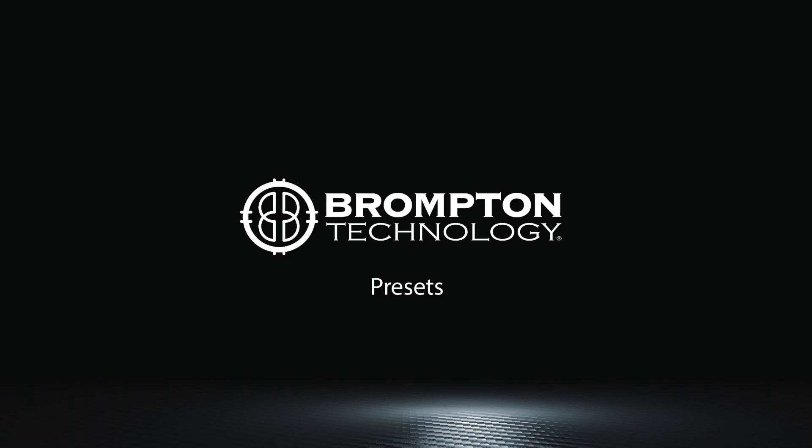We will cover presets more when we look at live control in a later video. See you in the next tutorial.